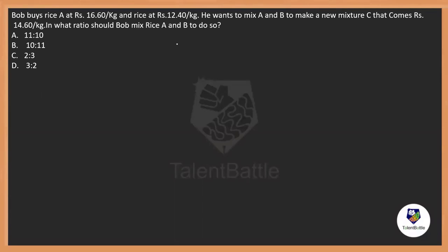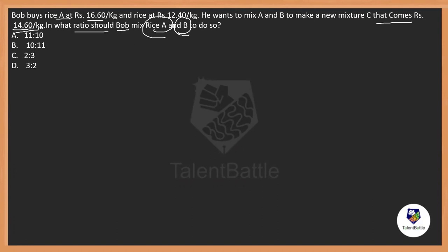Here is a question from the concept of mixture and alligation. We are going to use the rule of alligation to solve this. Bob buys rice A at Rs. 16.6 per kg and rice B at Rs. 12.4 per kg. If he wants to mix A and B so that the new mixture C comes to Rs. 14.6 per kg, in what ratio will Bob mix rice A and B?